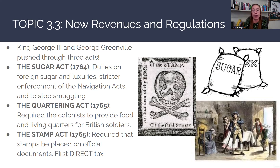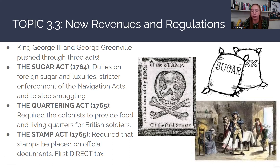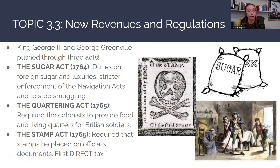The Quartering Act was passed in 1765, requiring colonists to provide food and living quarters for British soldiers. This didn't yet mean soldiers in private homes — communities had to provide quarters and food, partly because British soldiers weren't paid very well and in some cases had to take second jobs. The Stamp Act was also passed in 1765, requiring stamps to be placed on official documents. This was the first direct tax placed on British subjects in the North American colonies.